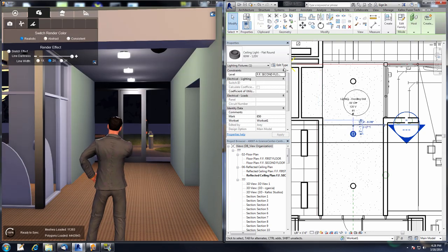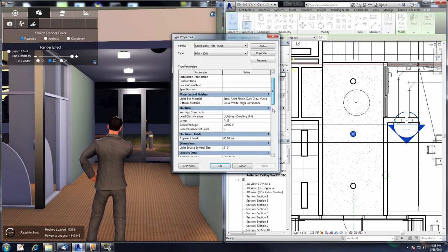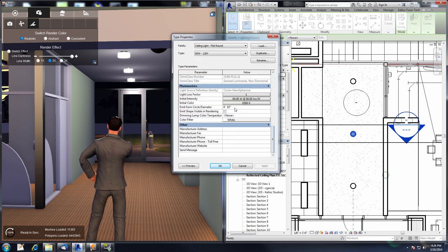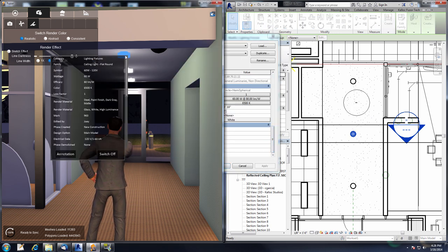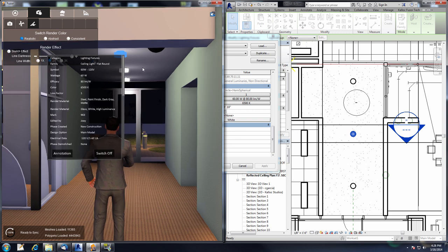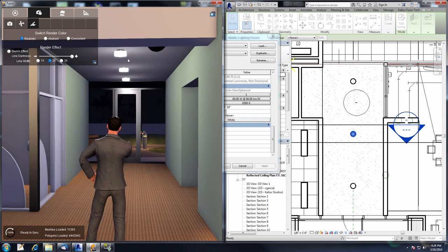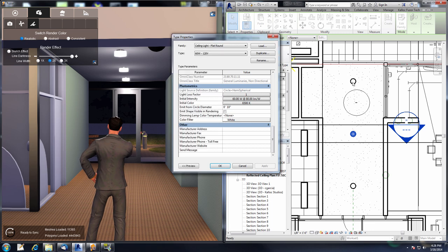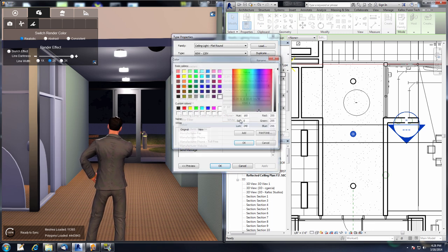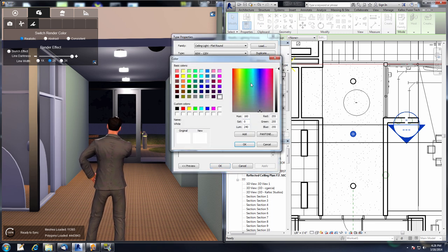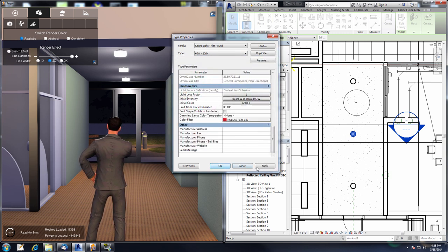Selecting this light again and going to Edit Type, we can see we are now at 6500 for our initial color, and inside of Fuser we're at 6500 as well. White was a little difficult to see the difference from yellow, so let's select one again and change it to a different color to see how Consistent and Realistic really work. We'll make it a red light and press OK.